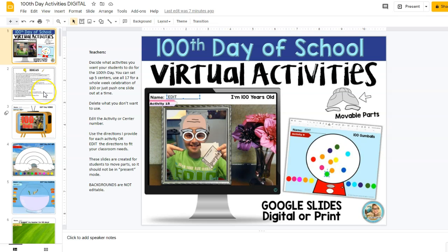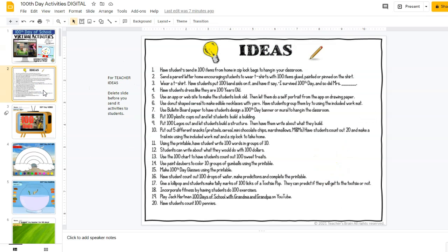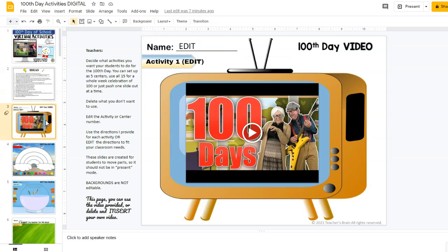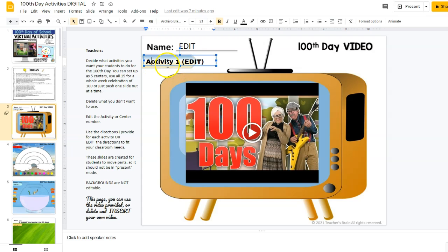The first slide you're going to see is an idea slide where you have 20 different ideas that you can do. A lot of these are ones that if you're in the classroom — the rest of the slides I'm going to show you are for virtual. You can edit each one of these activities, and out of the 17 activities you can just have five or four activities, kind of like centers virtually.